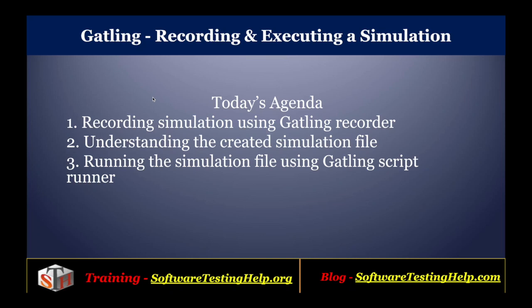Hello friends, welcome to the Gatling tutorial series from Software Testing Help. As part of the agenda, we will cover how you can record a simulation using the Gatling recorder, we'll see and understand the final script that got created using the Gatling recorder, and how you can run the simulation file or script using the Gatling script runner that's provided with the standalone installer.